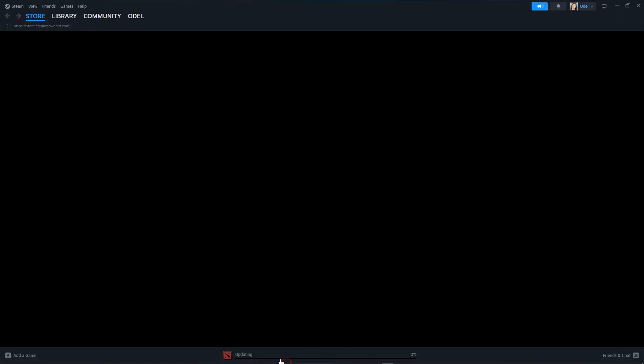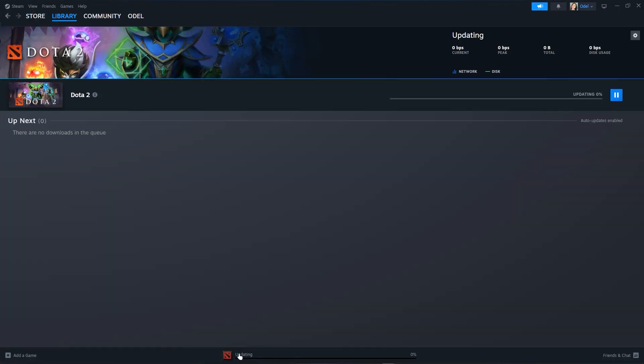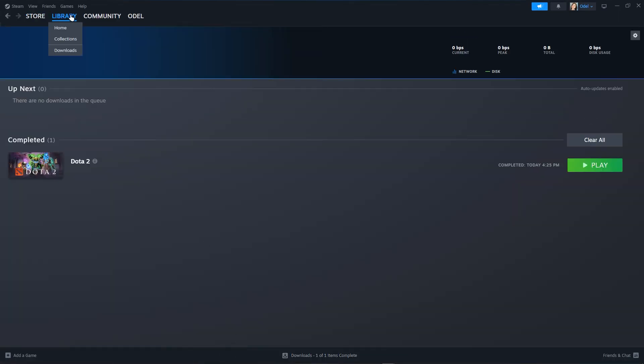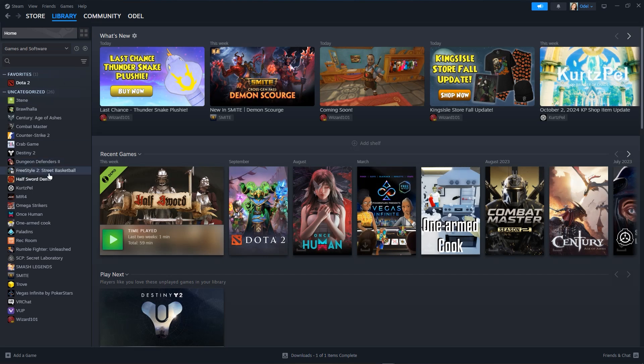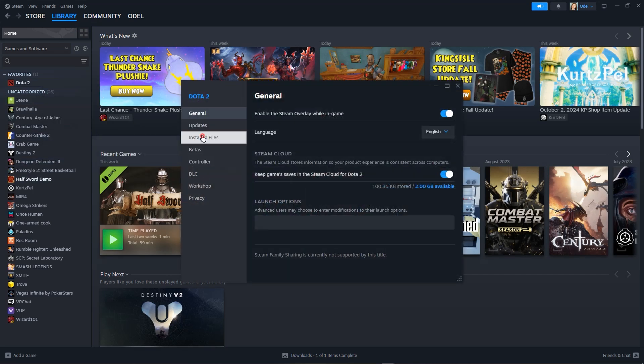VRChat—because my VRChat is not installed, so just imagine Dota 2 is VRChat. Go to properties, then verify integrity of game files. If that doesn't work, uninstall your